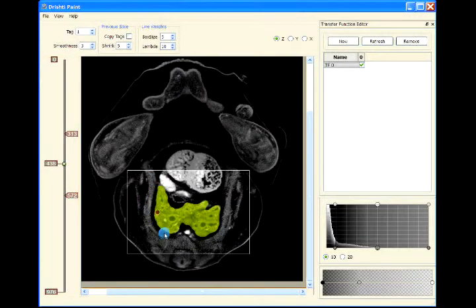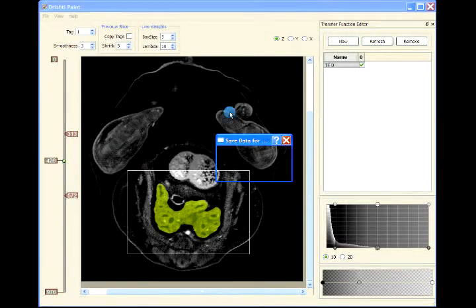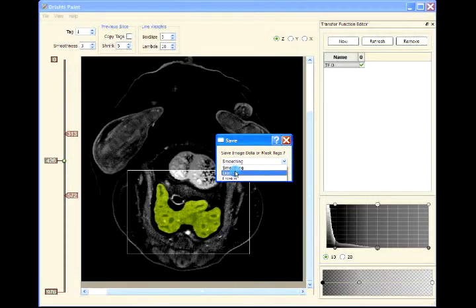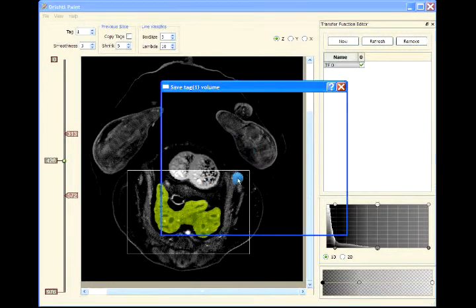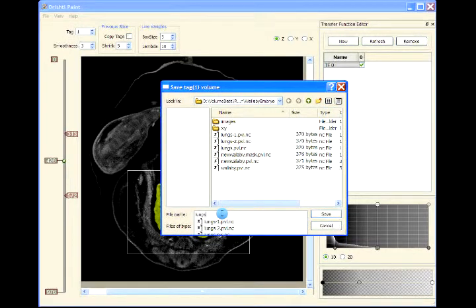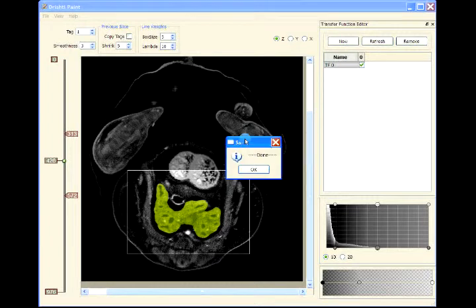Now we will extract this region from the raw dataset. Extract tag region - this is tag 1. In this case we will dilate the tags before extracting the region so that we get the tiny border as well. Dilate the tag region with a spread of 2 voxels, then image data, and we will extract the lungs.